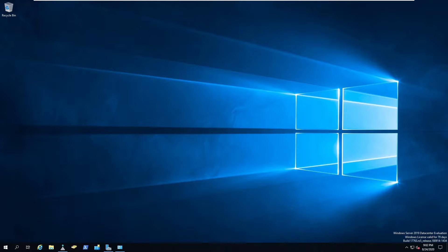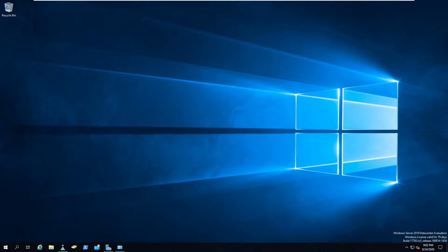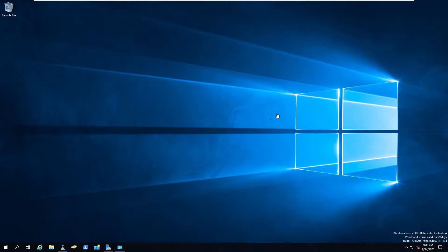Hey guys, welcome back to another video with InfoSecPat. In this video we're going to be talking about NIC teaming. I'll explain to you what NIC teaming is and what's the purpose of it. We're going to be setting this up on a Windows Server 2019 box.